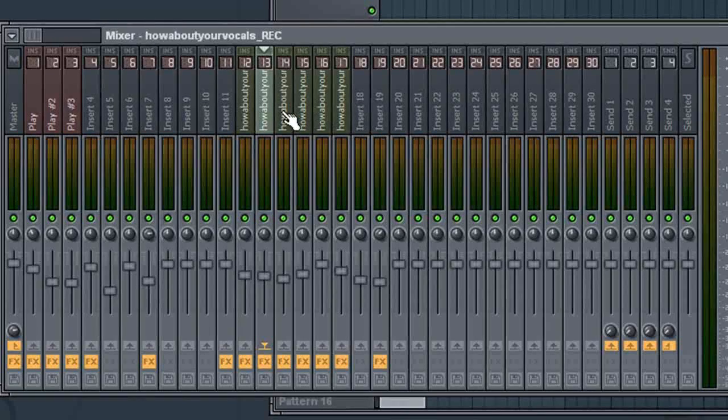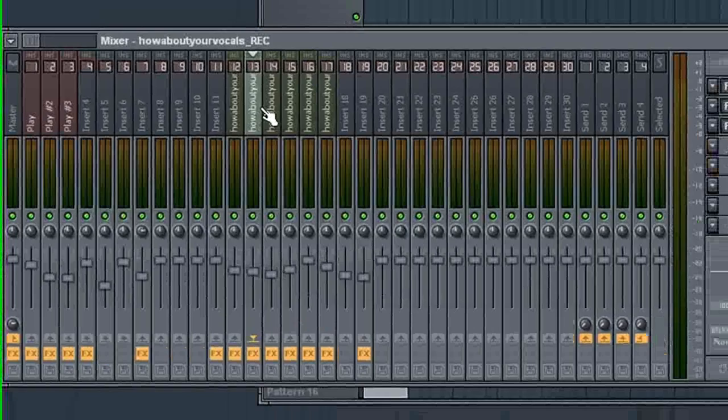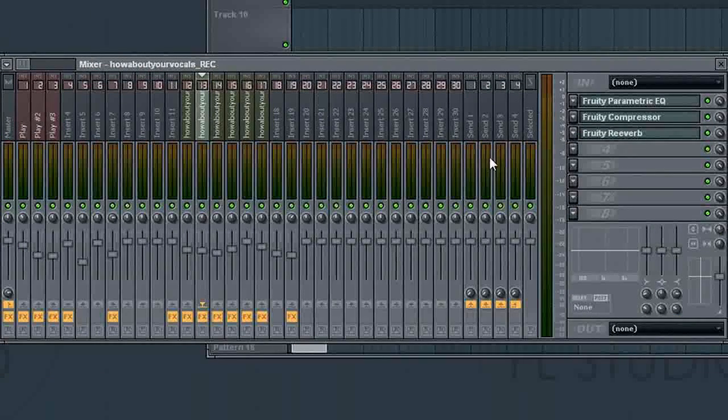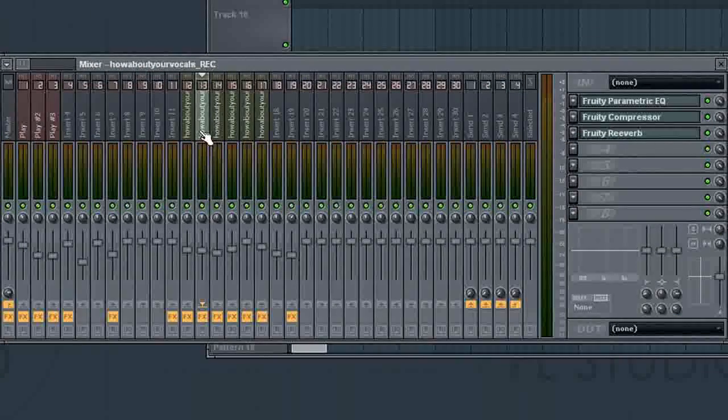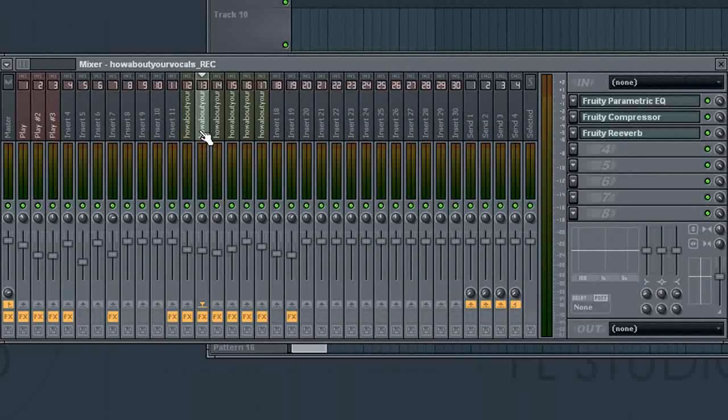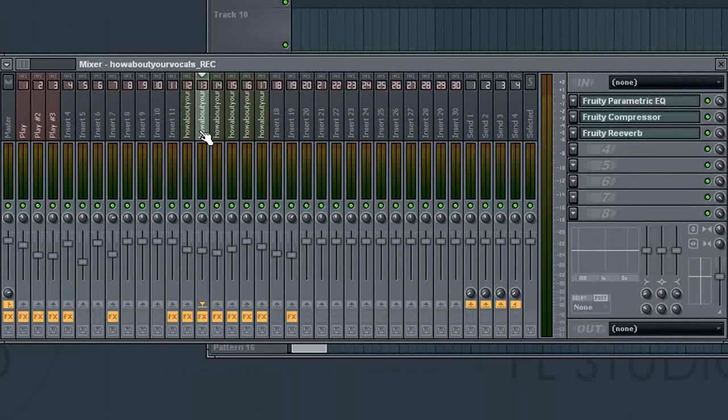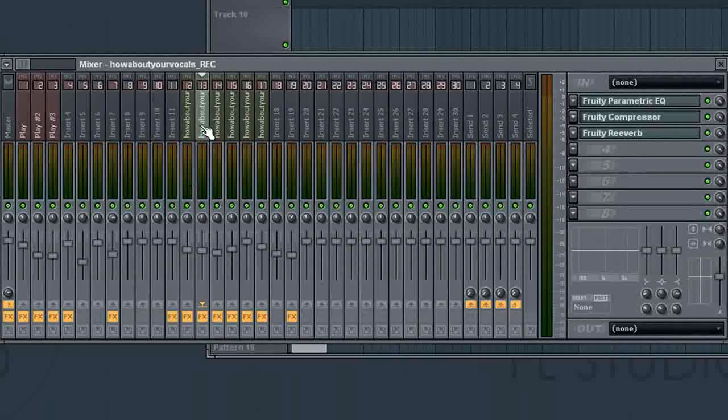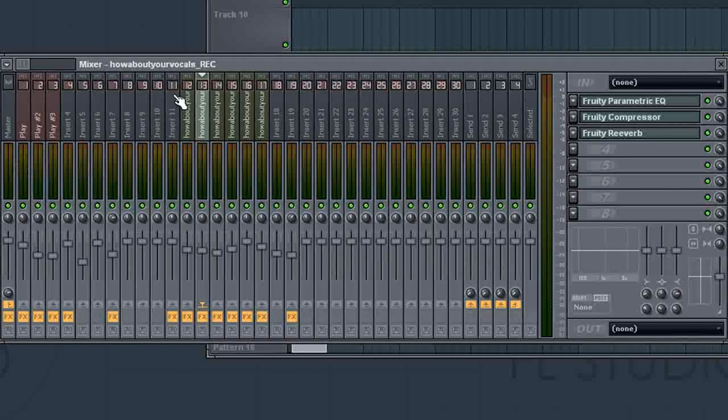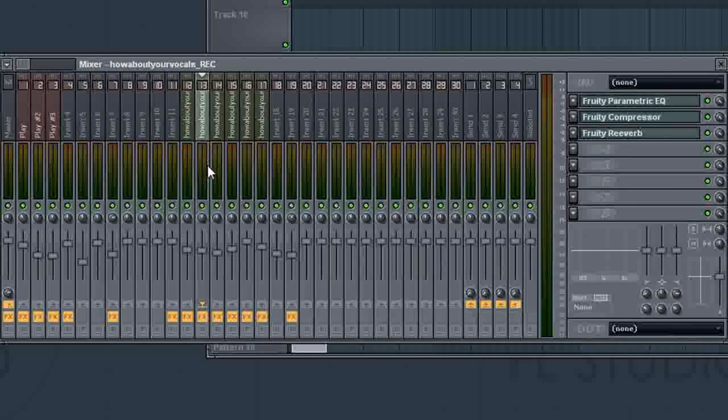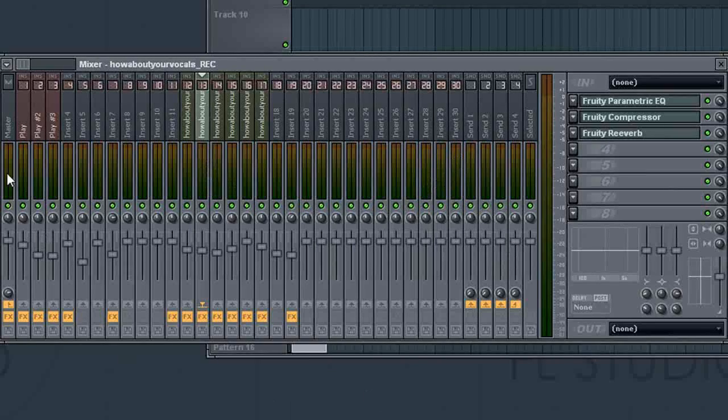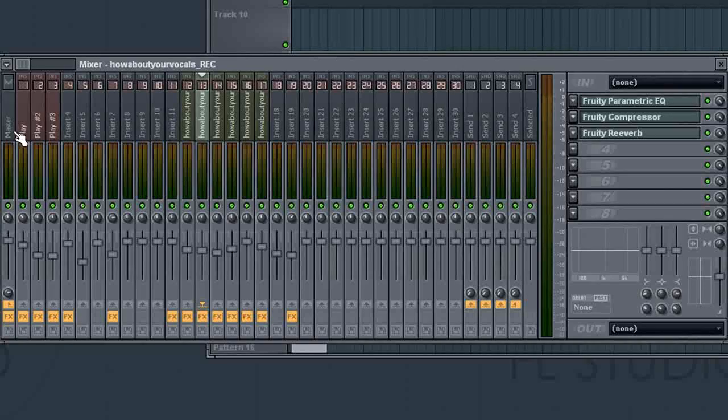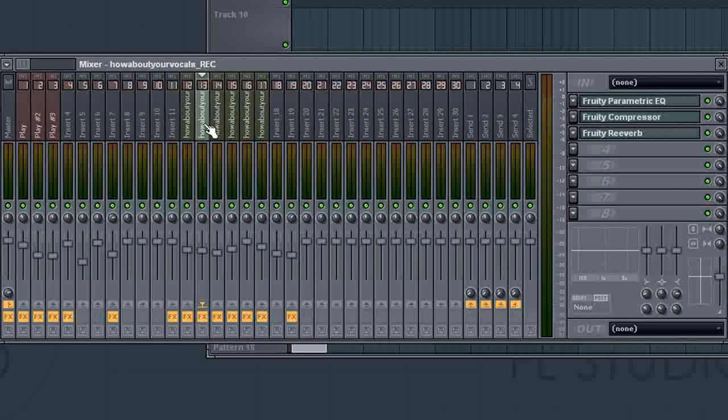So what we're going to do is, one at a time, first before we send them to our sends, we want to make sure that they don't play in the mixer because what happens is it will double in volume. This insert by itself will be sent to the master, and then when you put it in the send, the volume that's being sent to the send will also send to the master. So you see it kind of doubles. So we want to take it out of the master.